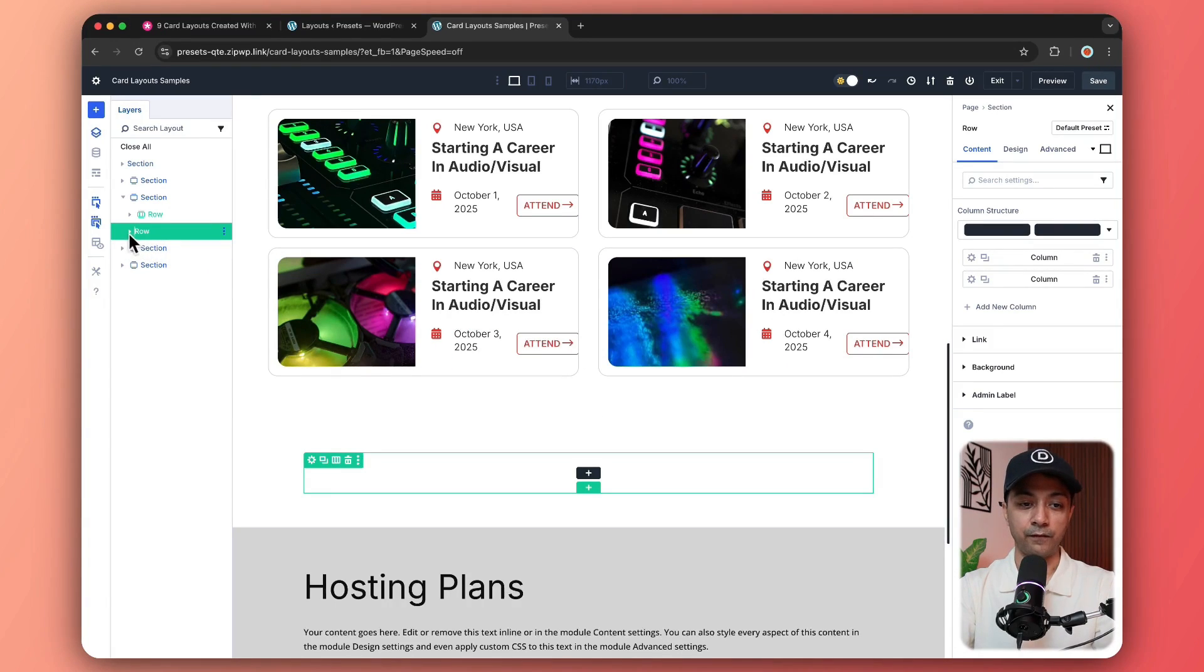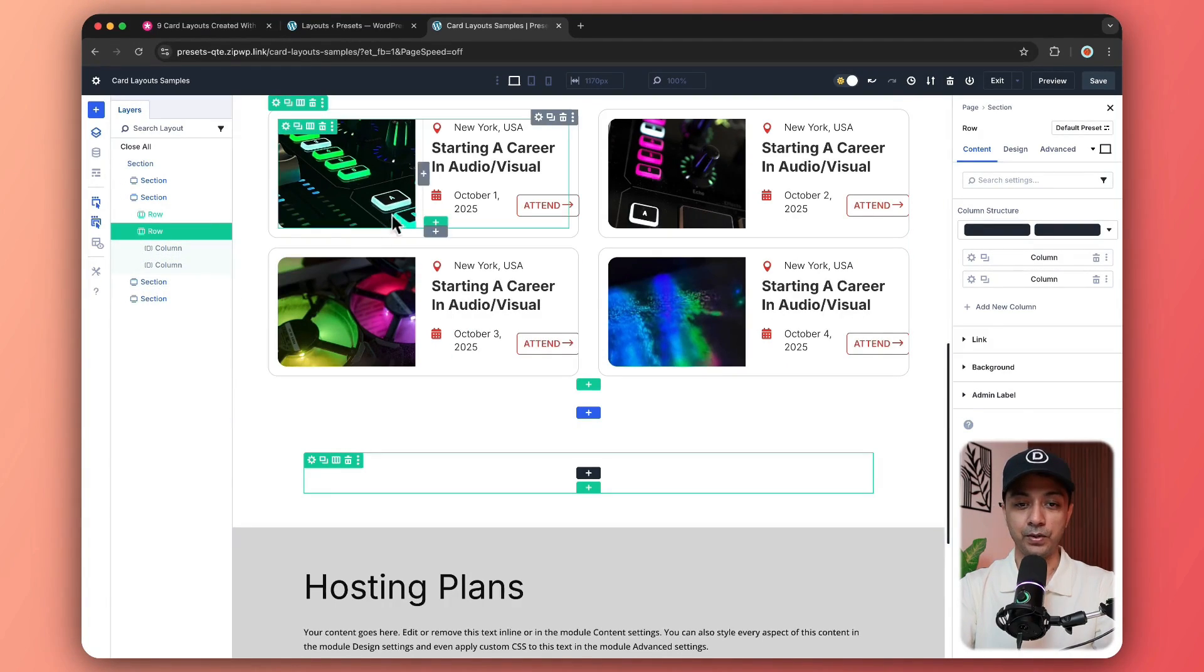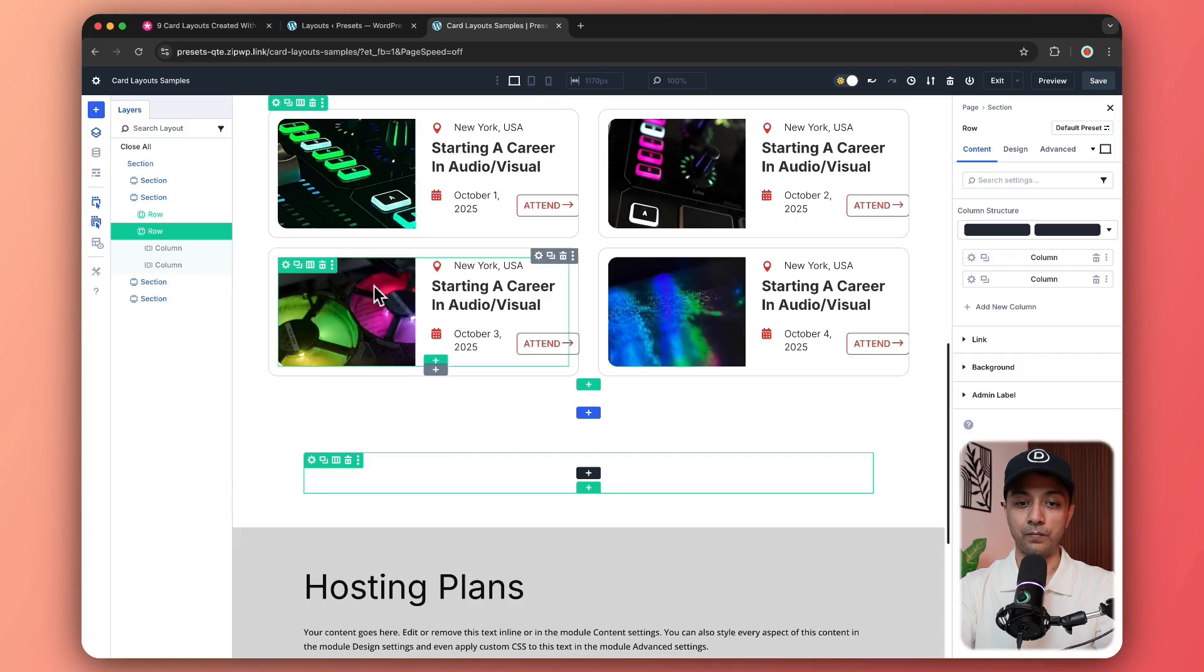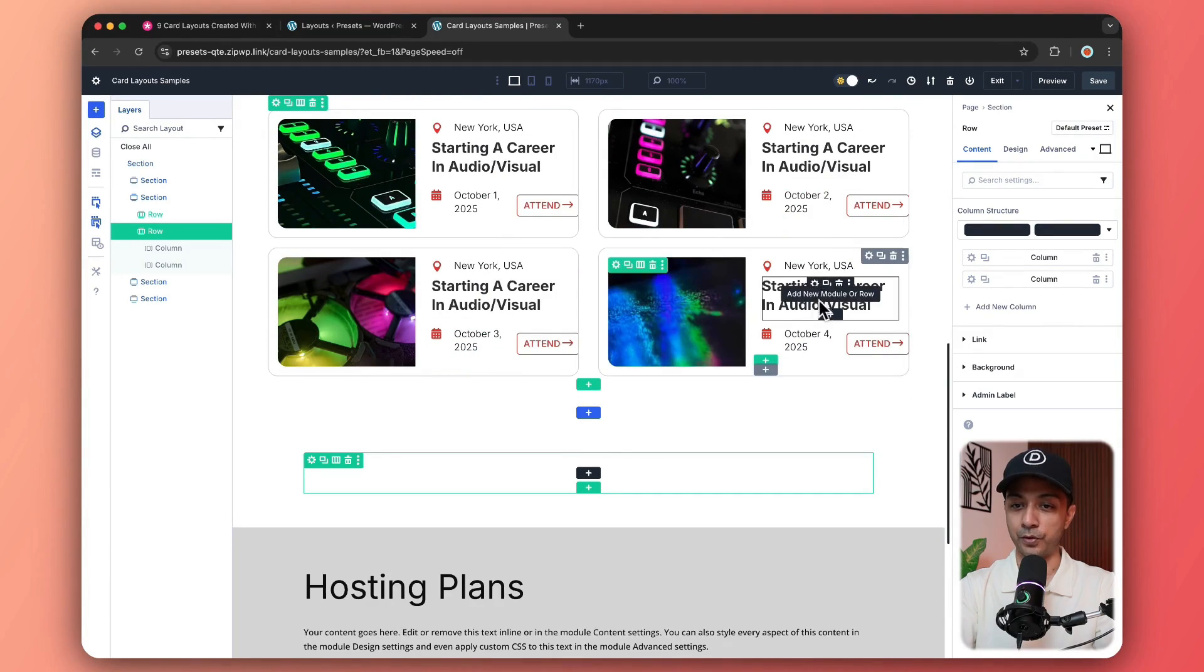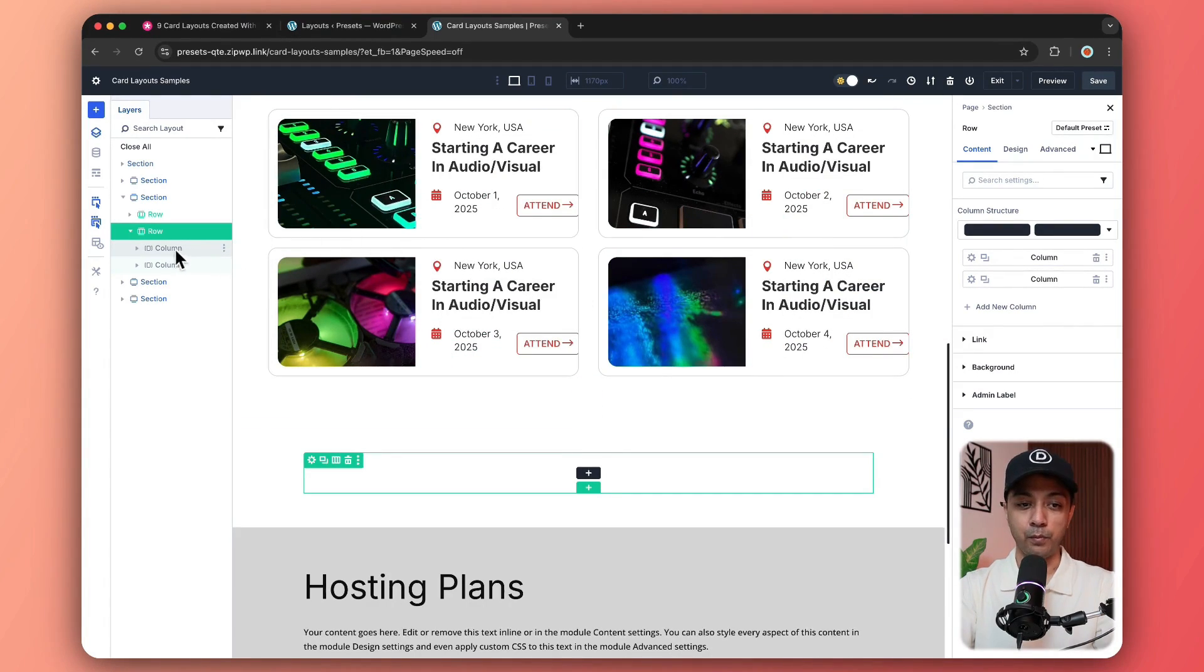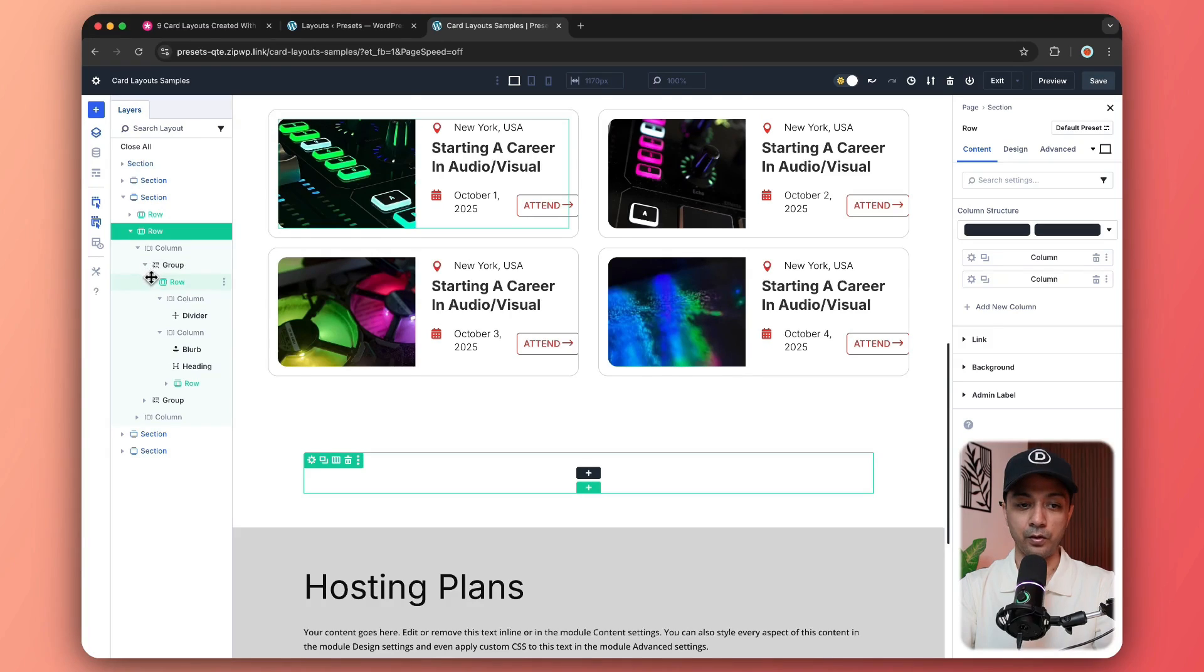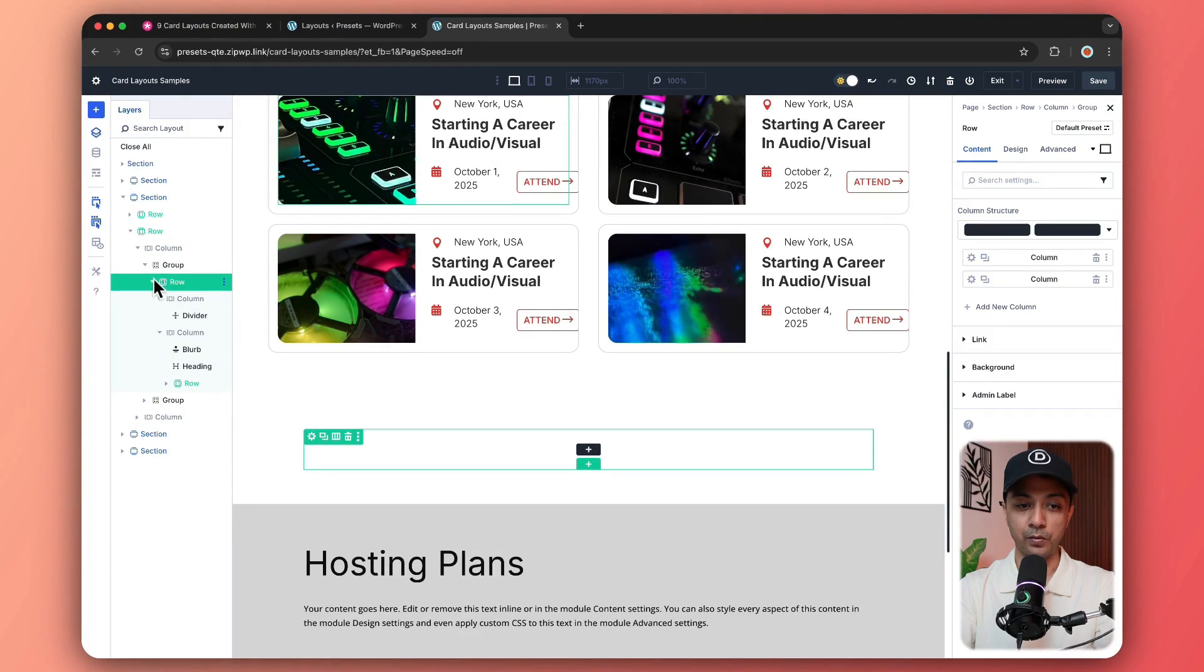And if we open the row structure, again, we have two columns. So this is the column number one. And here's the column number two. And both of these columns are holding two group modules.